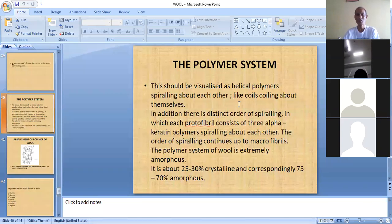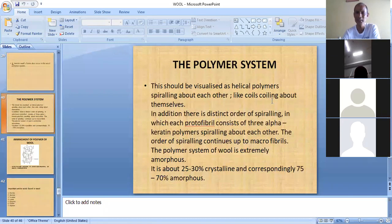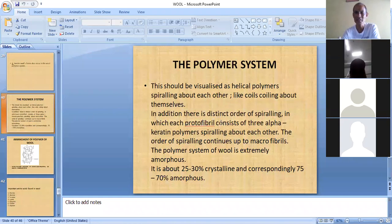Regarding the polymer system, it should be visualized as helical polymers spiraling about each other, like coils coiling about themselves. There is a distinct order of spiraling in which each protofibril consists of three alpha keratin polymers spiraling about each other, and this order of spiraling continues up to macrofibrils.